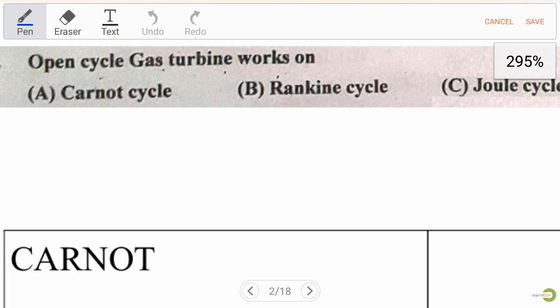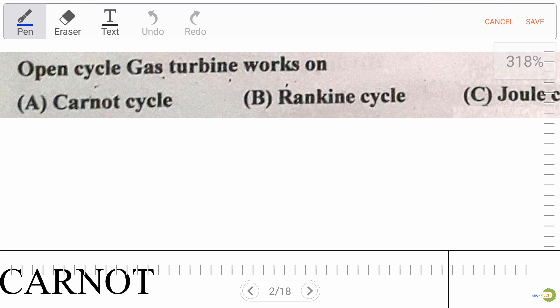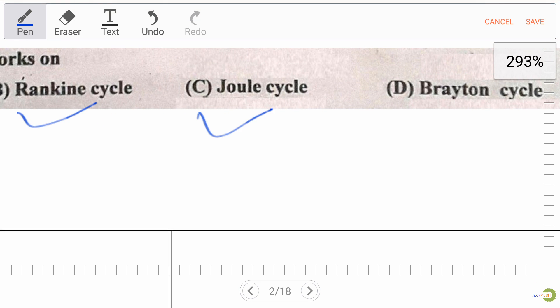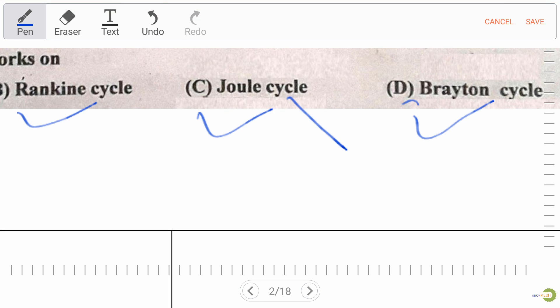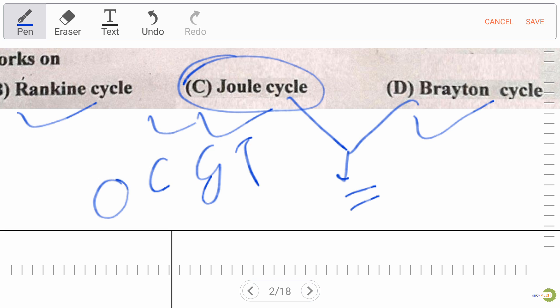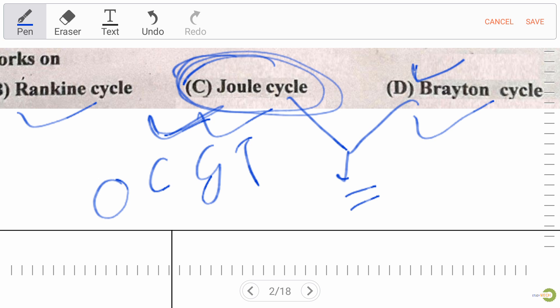Our first question: open cycle gas turbine works on — options are Carnot cycle, Rankine cycle, Joule cycle, and Brayton cycle. As we know, Joule cycle and Brayton cycle are both the same, and open cycle gas turbine works on Joule cycle. So the right answer is Joule cycle; Brayton cycle is also correct, but the proper answer here is Joule cycle.